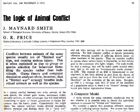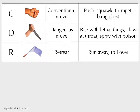Maynard Smith and George Price actually developed a computer model for this back in 1973. You think about why things choose to fight, and why things with lethal venom might not use it. They developed a game with three kinds of moves: a conventional move — pushing or punching, ritual combat that causes minor damage; a dangerous move — like stabbing, a lethal option; and a retreat move — running away or rolling over.